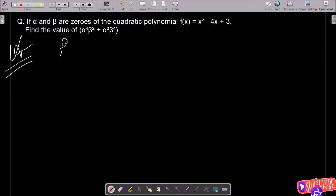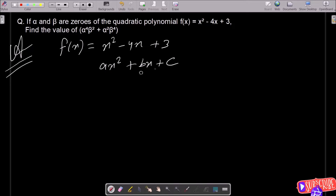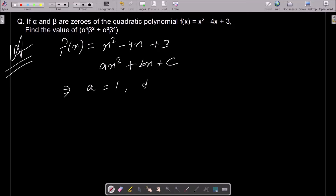First, write the given polynomial: f(x) = x² - 4x + 3. We compare this with the general form of the quadratic equation ax² + bx + c. From here we can identify: the coefficient of x² that is a = 1, b = -4, and c = 3.